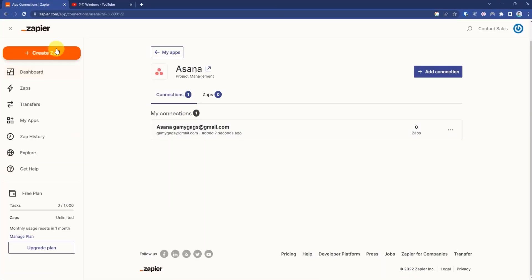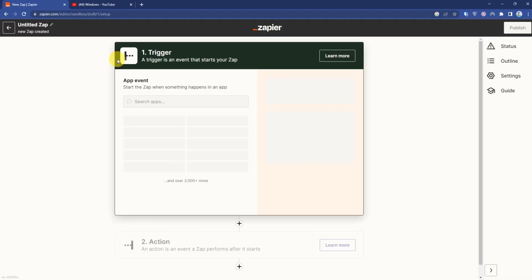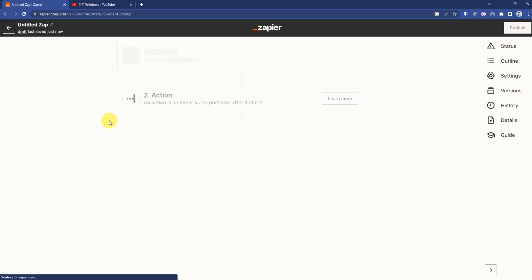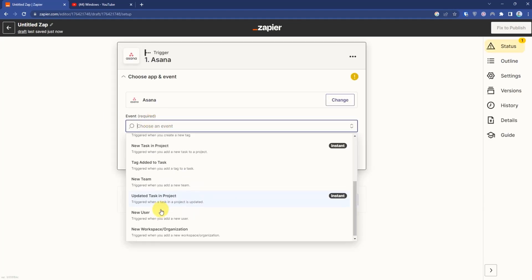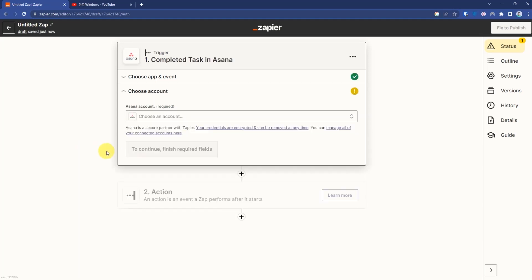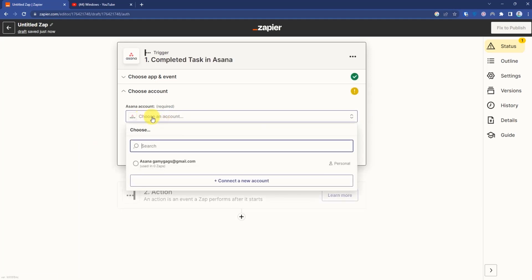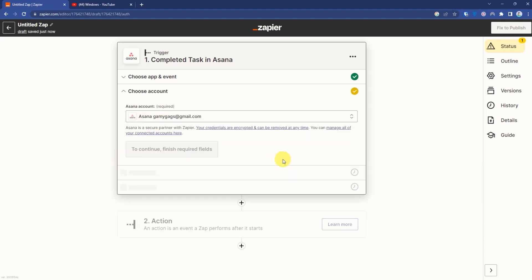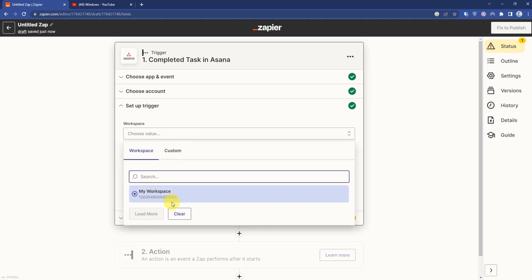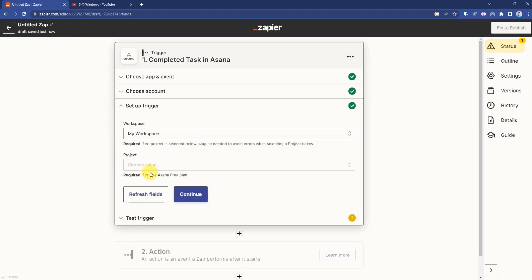Now click Create Zap. In the event, choose Asana, then for the event select Completed Task. Press Continue, then choose an account — if you already have one select it, or create a new one. Press Continue, choose a workspace, then choose a project.